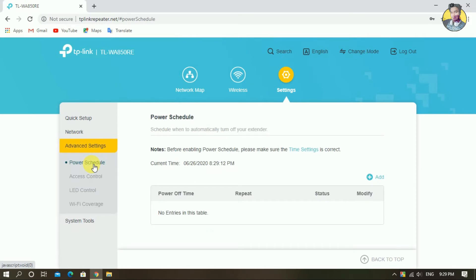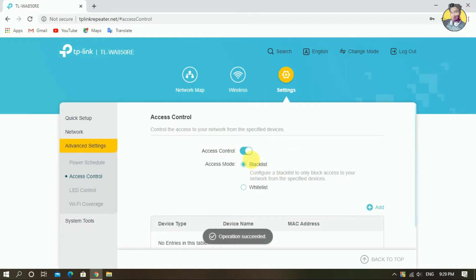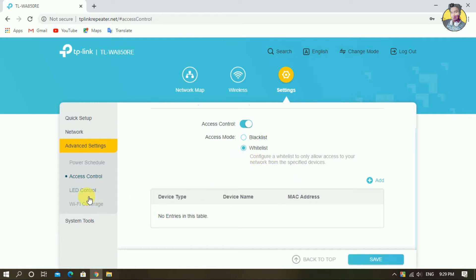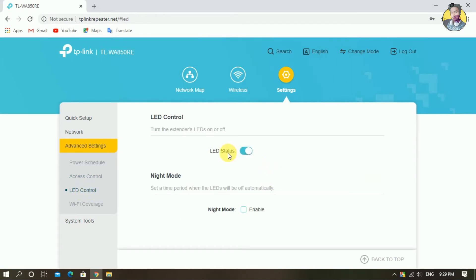You can change the advanced setting. The advanced setting includes the power schedule — you can repeat it and set the power schedule. Then you can select Access Control and select the part that is ON. You can also enable the Black List and connect to one device.